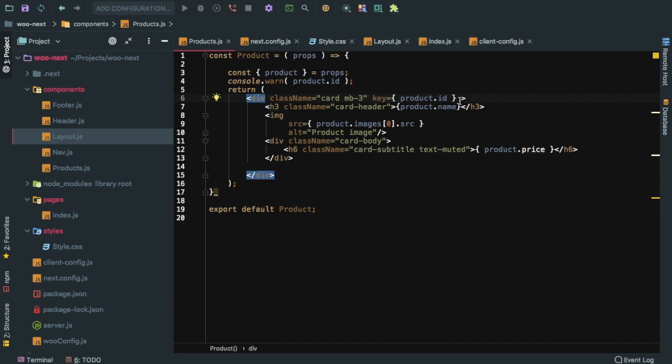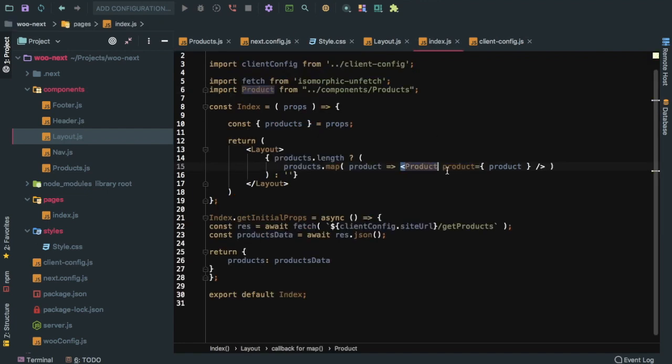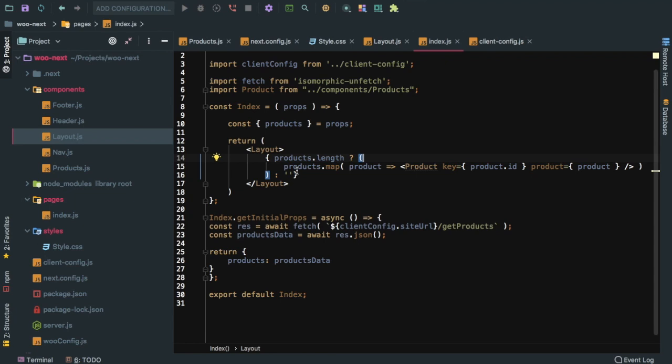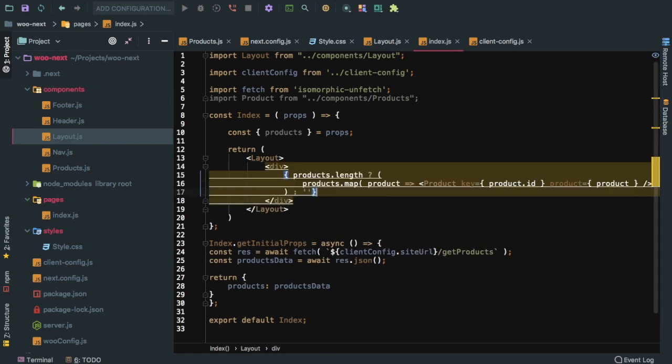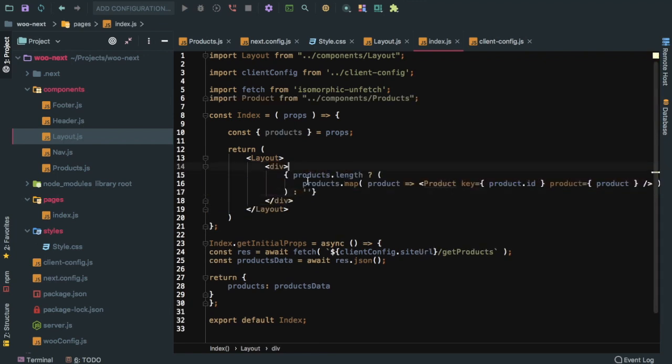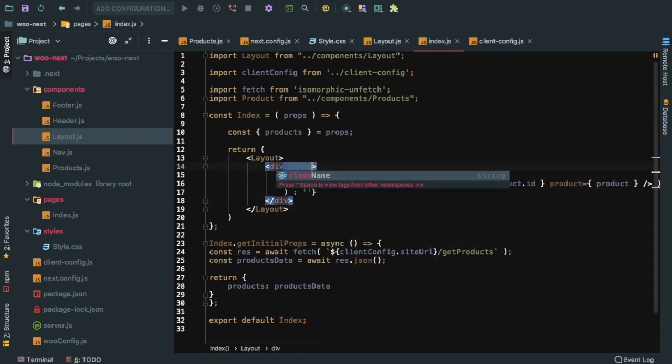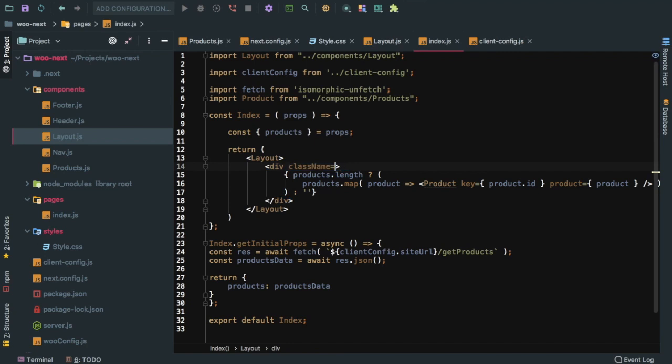Just before I style it, I think we need to remove the key from here and put it inside of the product component. We should wrap this into a div and give it a class name of product container.